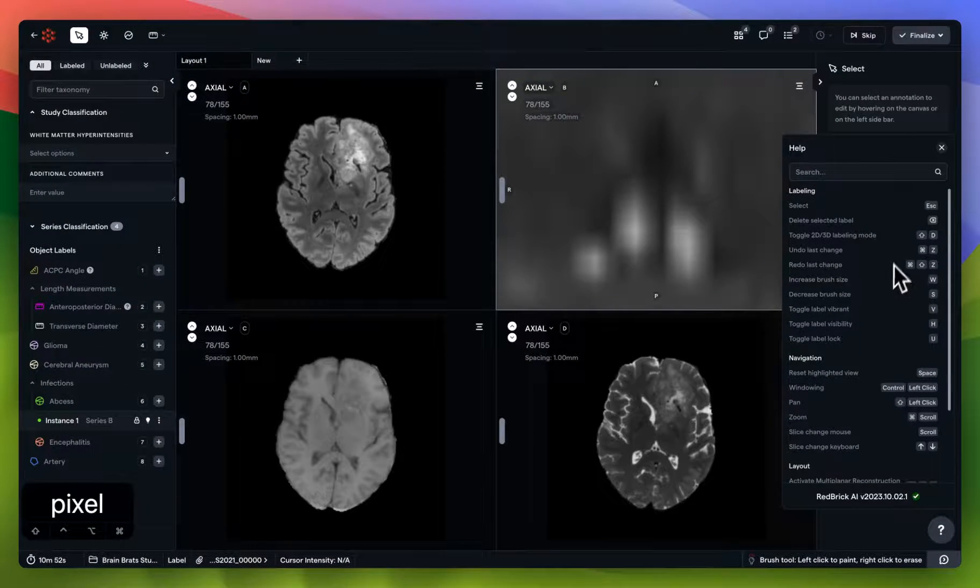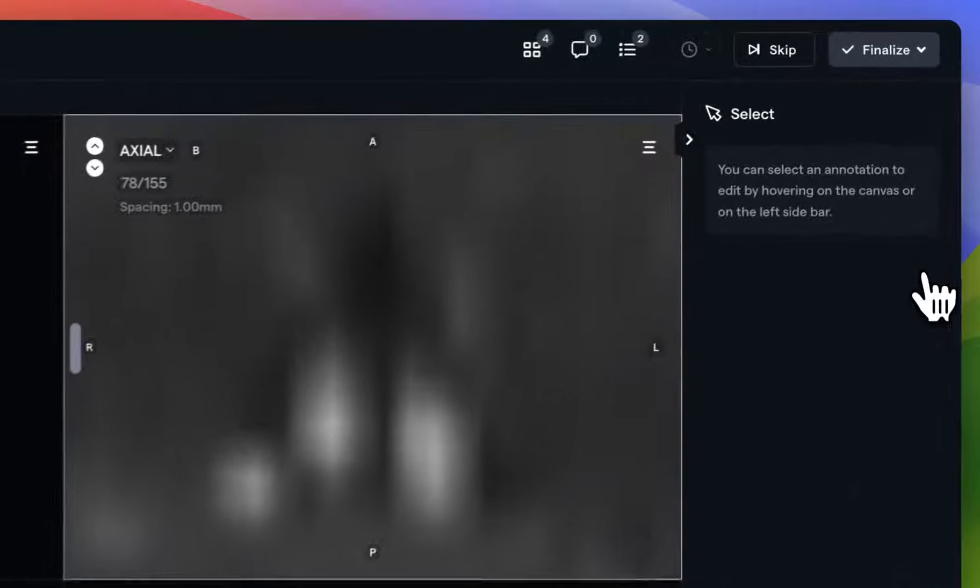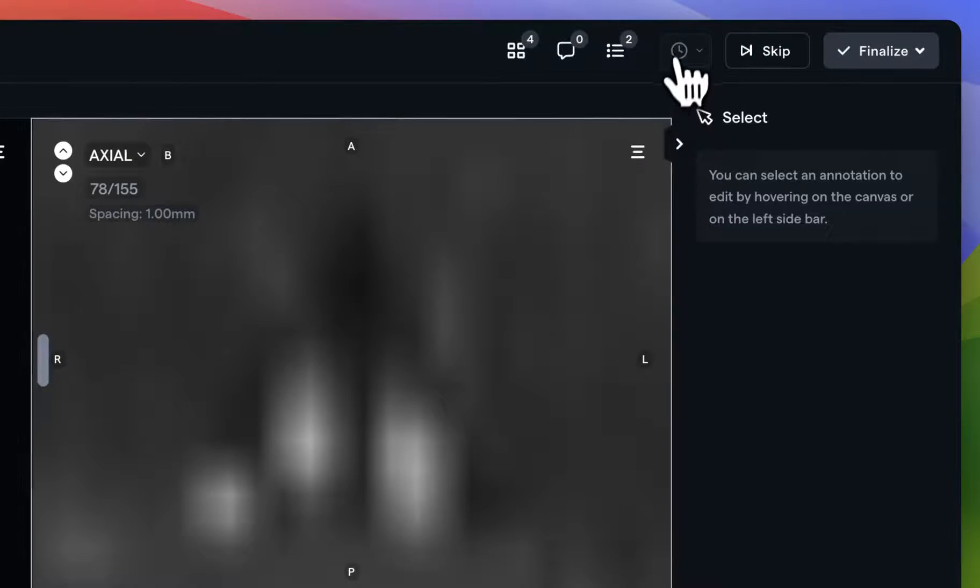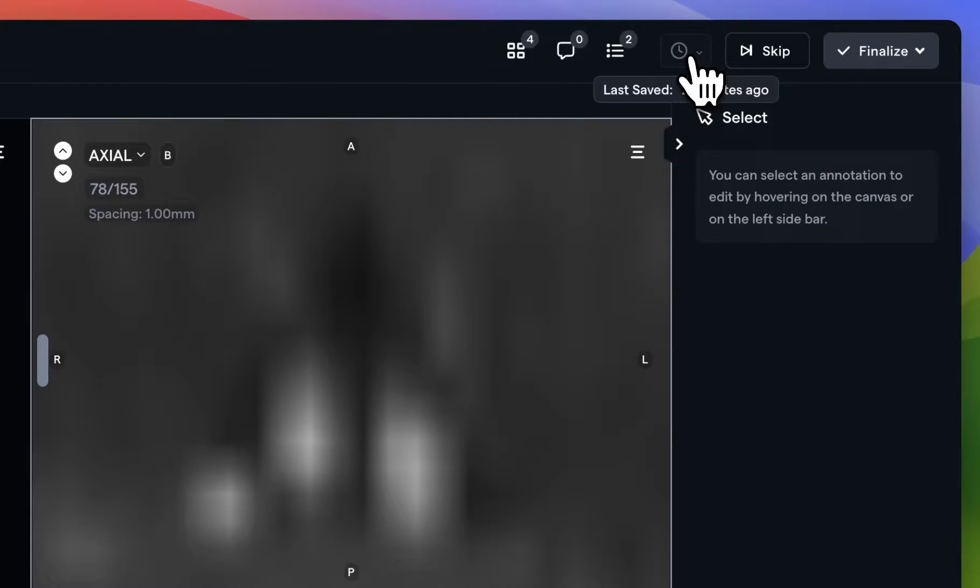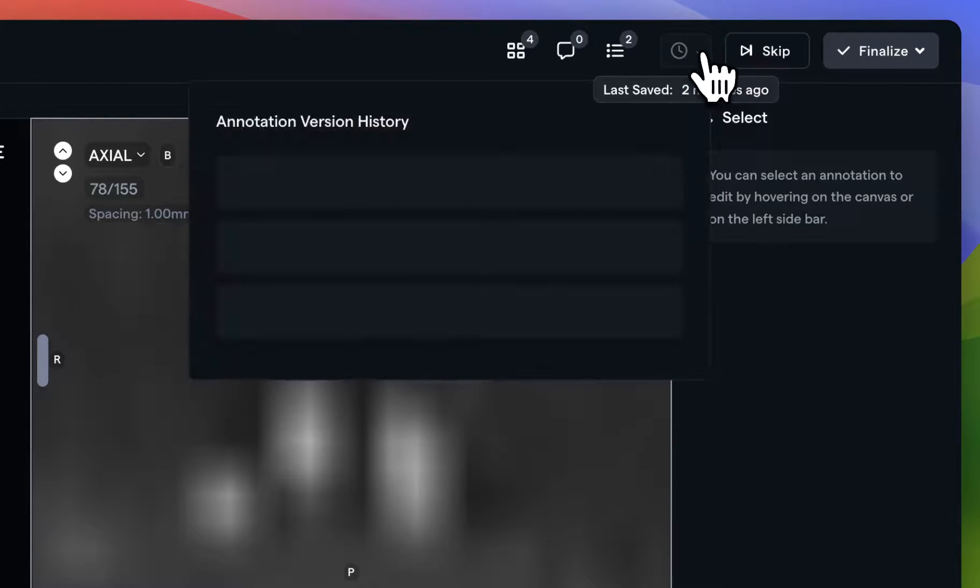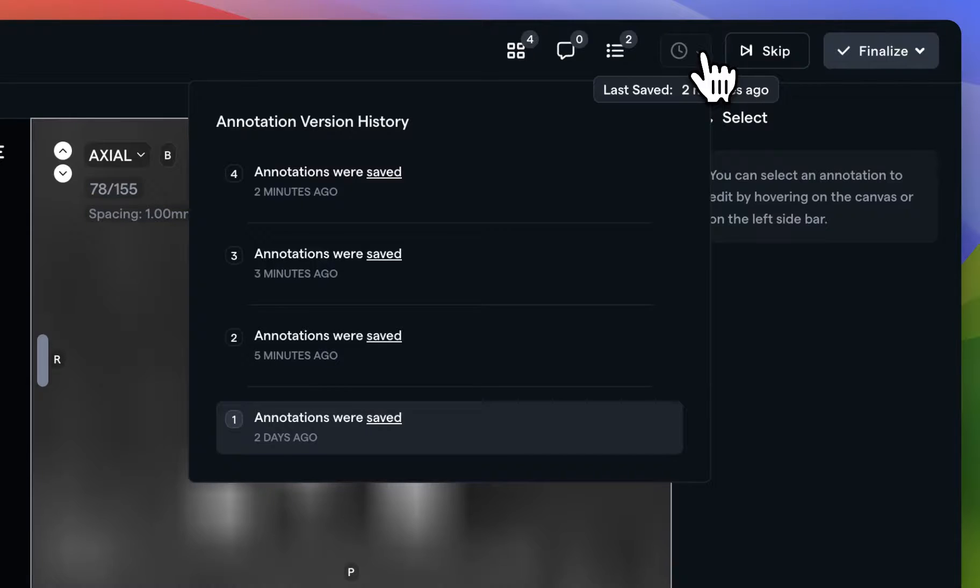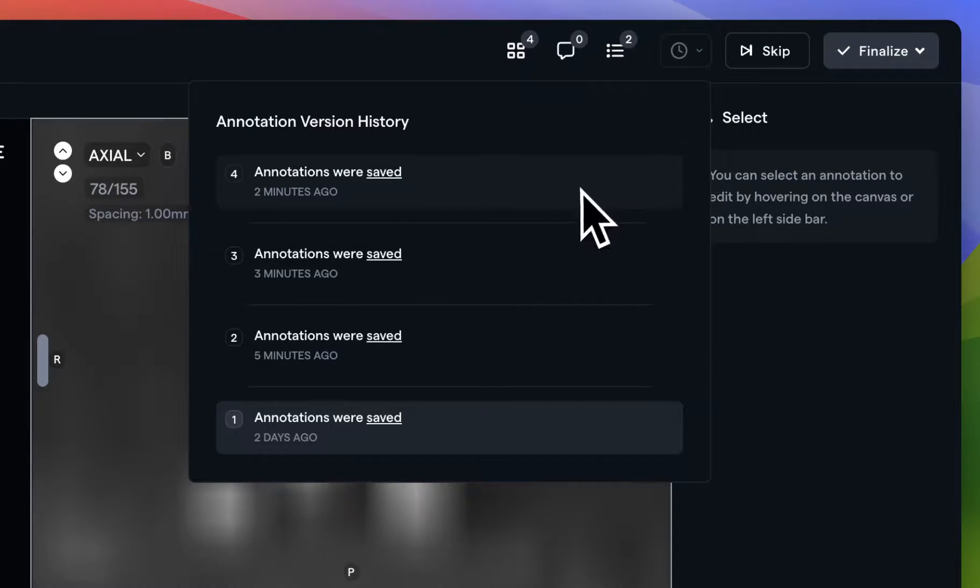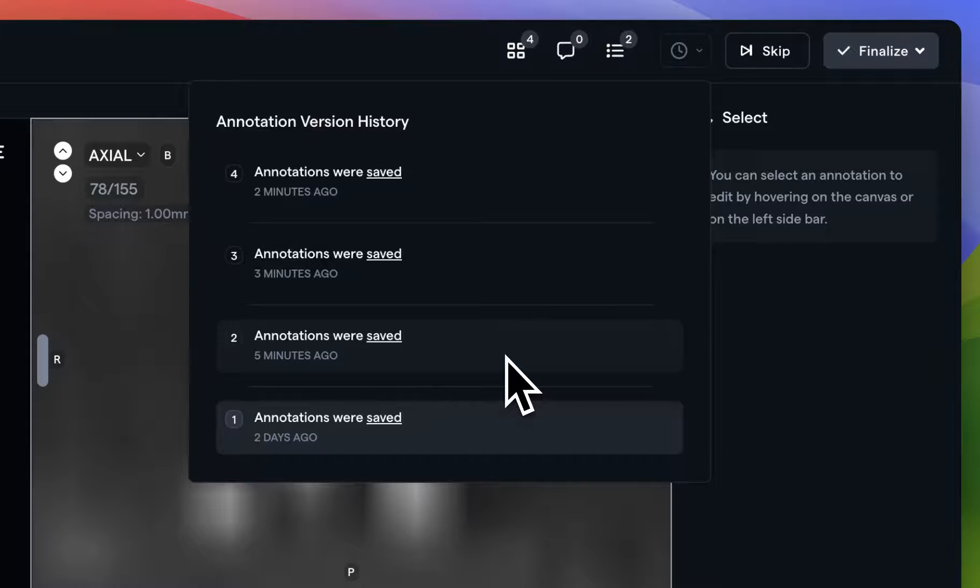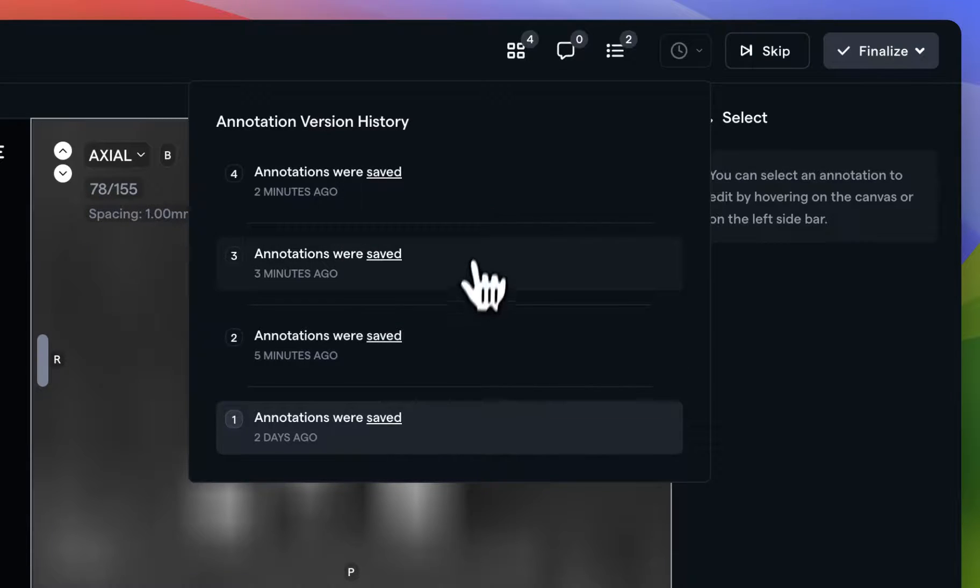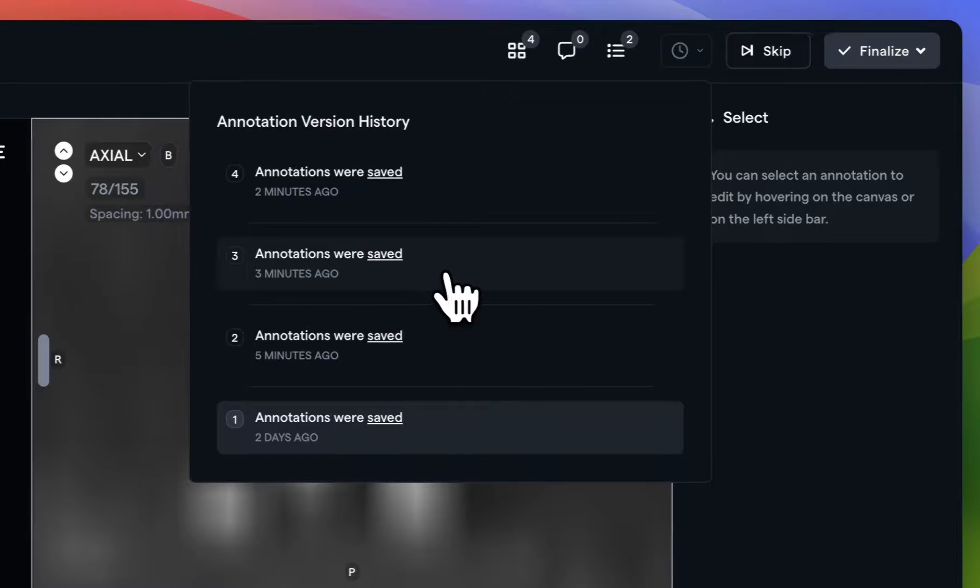Finally, we've come to the Save bar. Tasks can have several states within RedBrick AI, and which one you use depends on where you're at in your workflow. Every three minutes, you'll see that RedBrick saves by itself, but you can also manually save at any time.